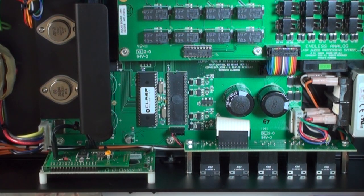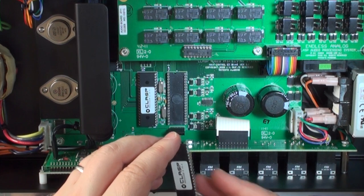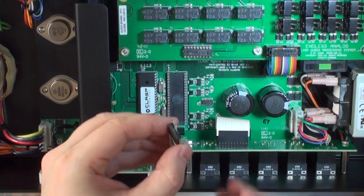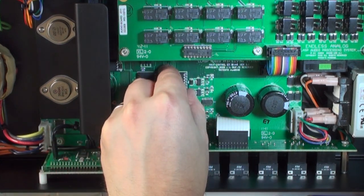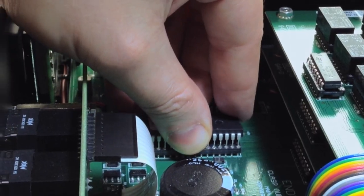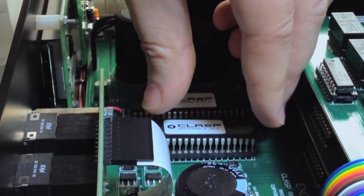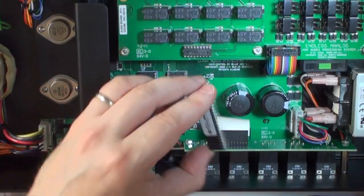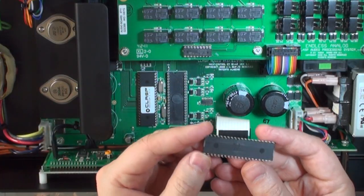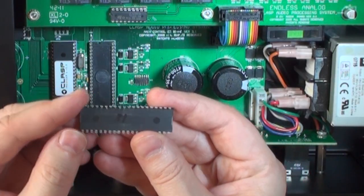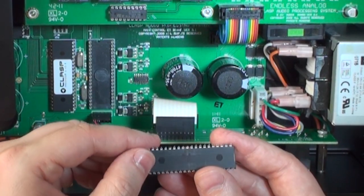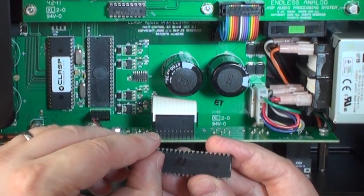Next, do the same thing with processor 2. If a pin gets bent, carefully bend that pin so that it's straight again.